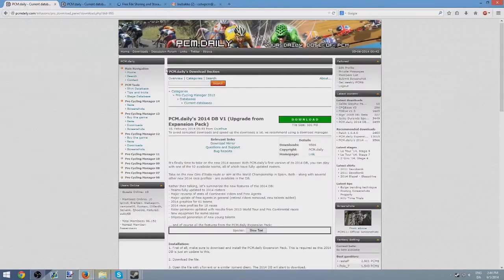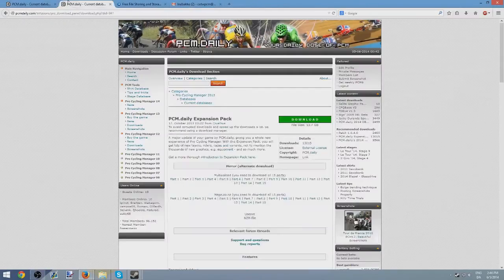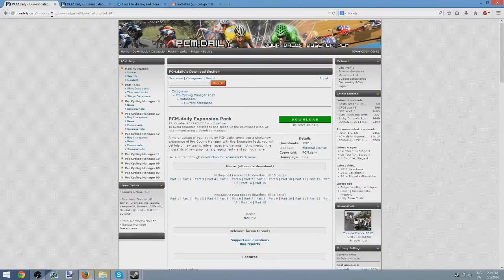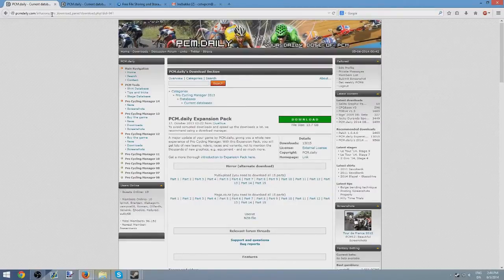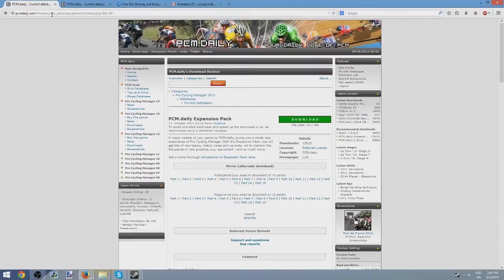Second of all, I'd like you guys to download the PCM Daily Expansion Pack. Let me just... This is the first one you need to download. I'll be playing, well of course I have downloaded the PCM Daily Expansion Pack because it's the best expansion pack to this game on the market, in my opinion.